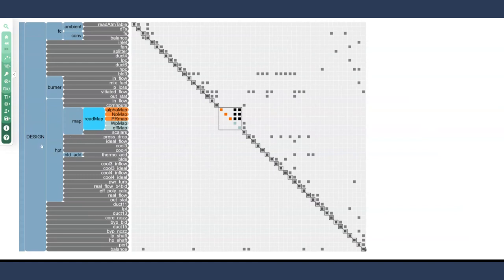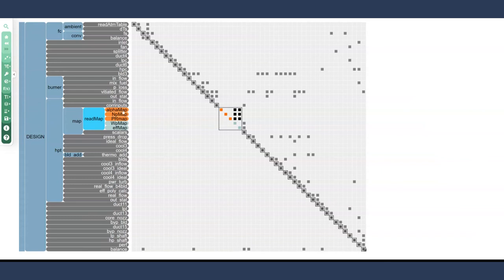So again, we have the design group, the high pressure turbine group, a map group, and then a read map component within there. If this component just lived at the top level, it would be so hard to understand what's going on here between the variables, how to pass them, what this looks like. Again, PyCycle is an amazing demonstration of many different nested groups.